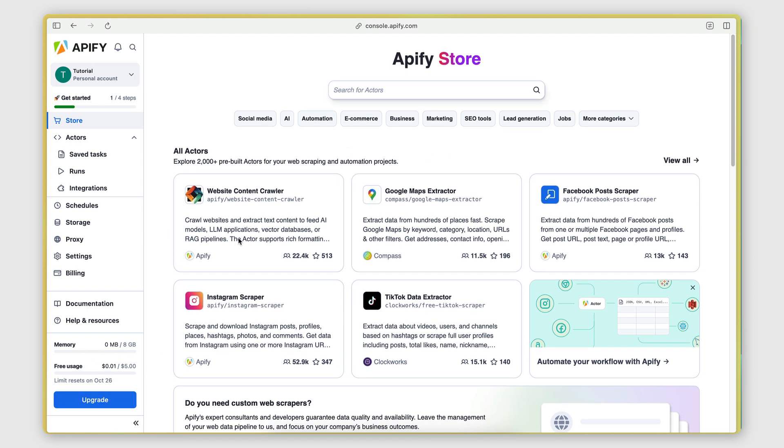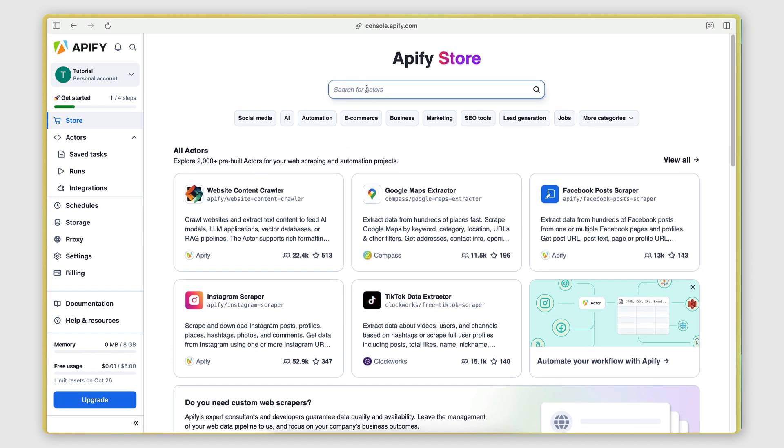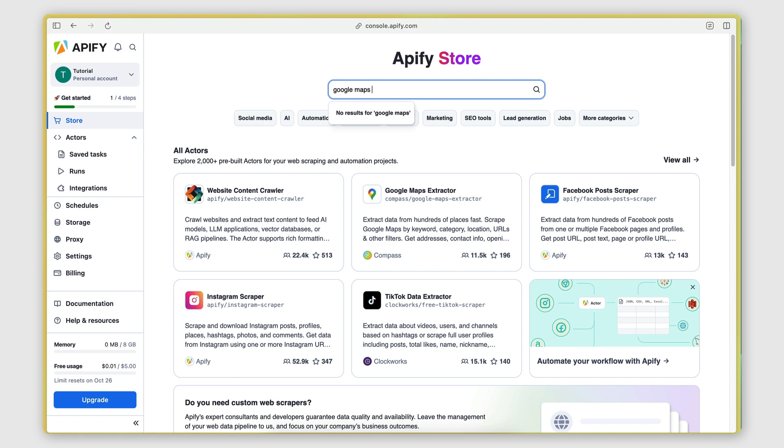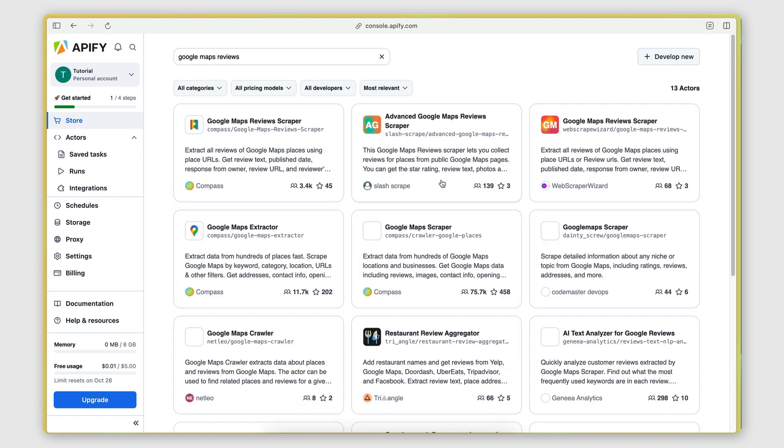And once you have your account with Apify, all you have to do is go here on the store and search for Google Maps reviews. And this will pull up the Google Maps reviews scraper. This is the one I'm using.